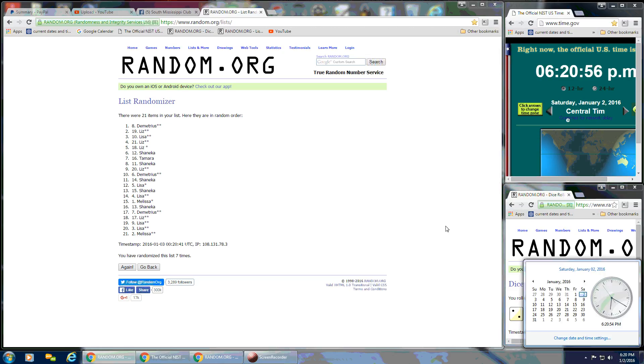So this is going to be the last randomize. And I'm going to let it flip over to 6:21. So here we go. Good luck, everybody.